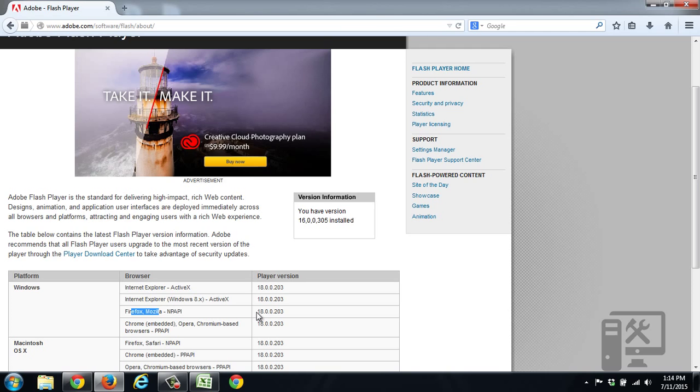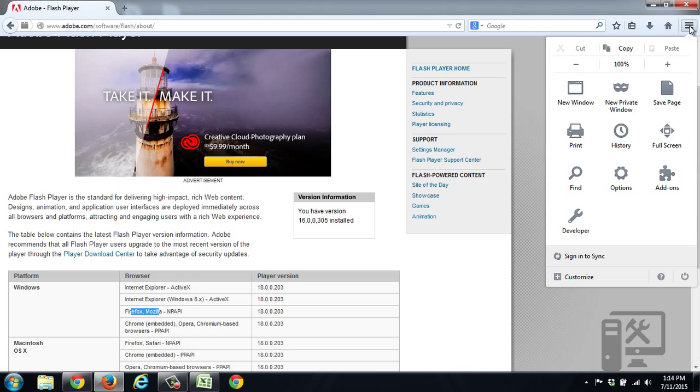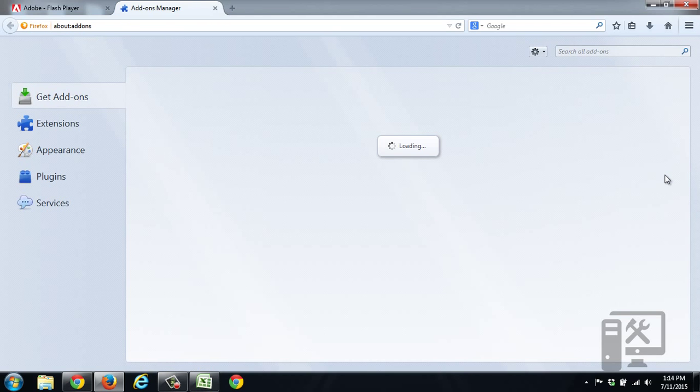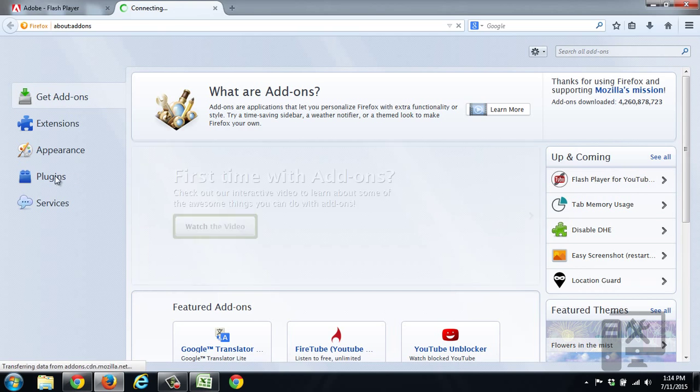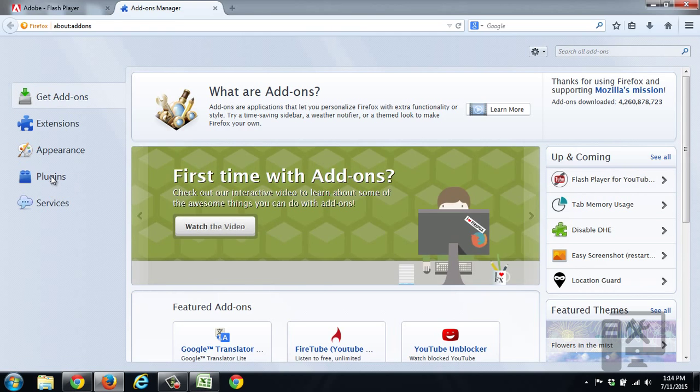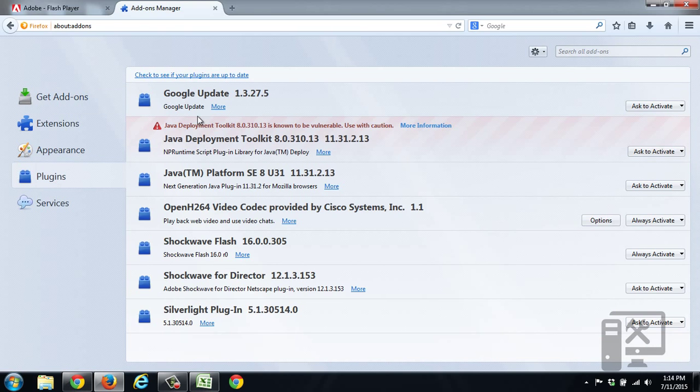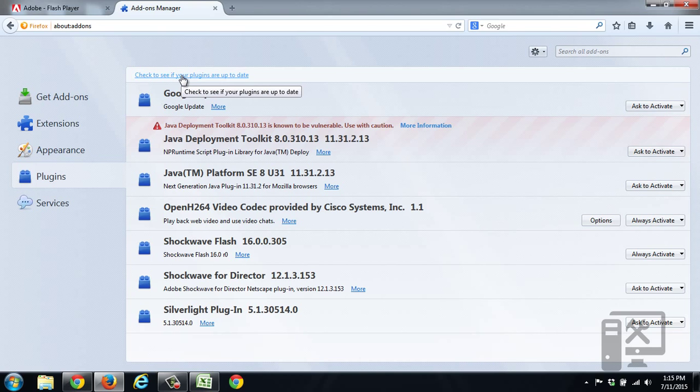So to update this, you want to click the Menu tab, you want to click Add-ons, and then here you want to click Plugins. So here you can see all the plugins that you have, but we don't see Adobe Flash listed. So what do we do at this point? Here at the top, we click Check to see if your plugins are up to date.